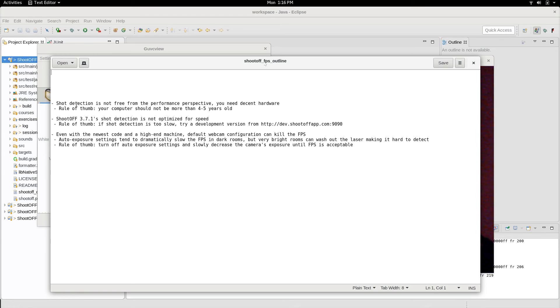So this video explains how to get the most FPS out of ShootOFF. The first thing to discuss is how powerful your computer is. Shot detection in ShootOFF is not free.